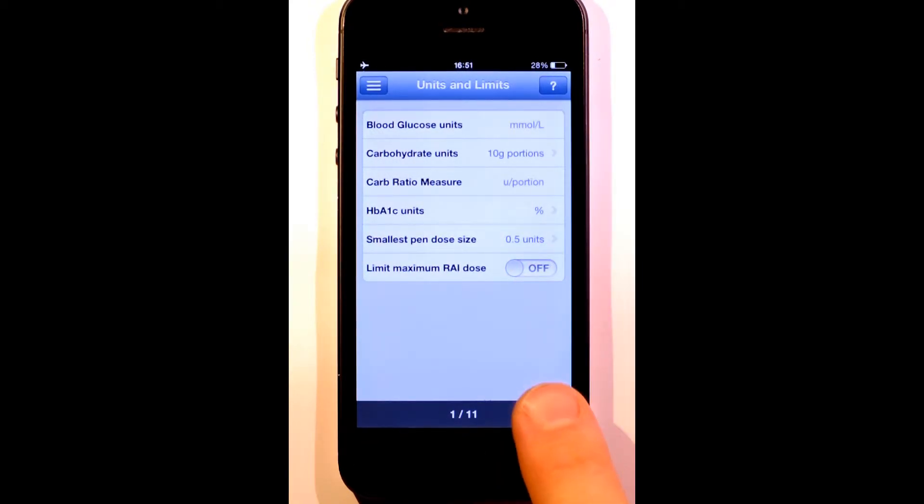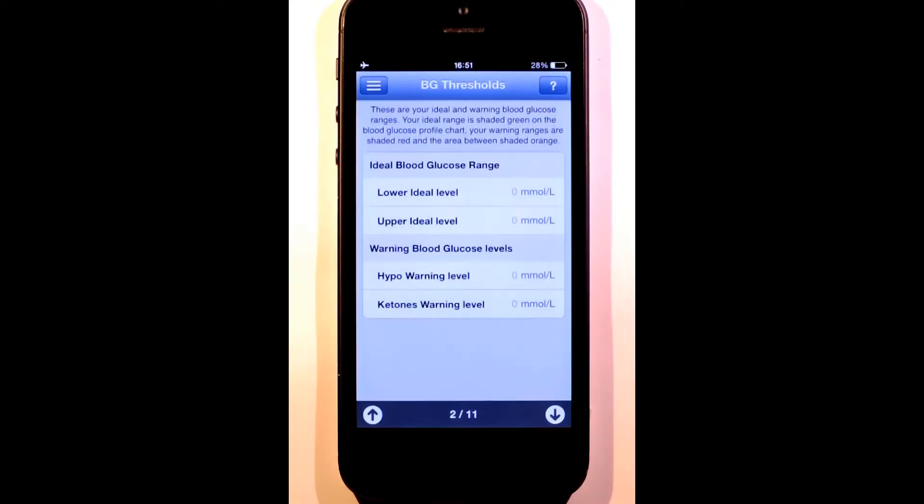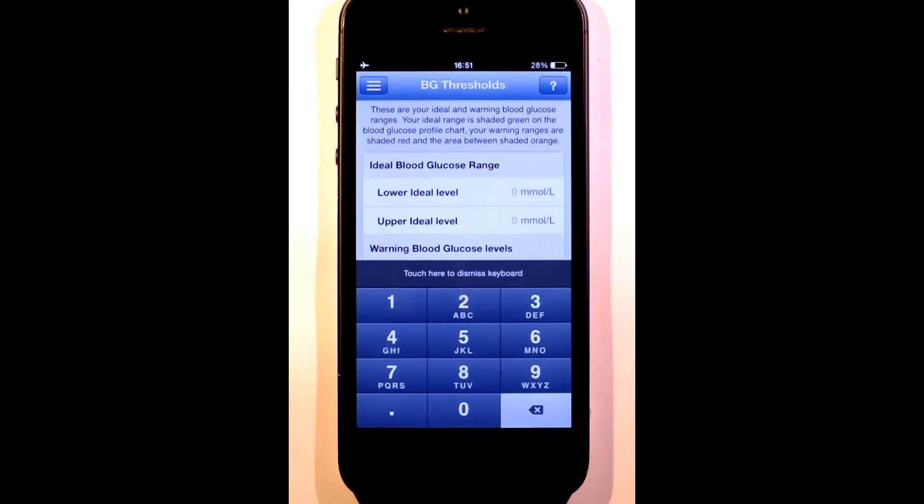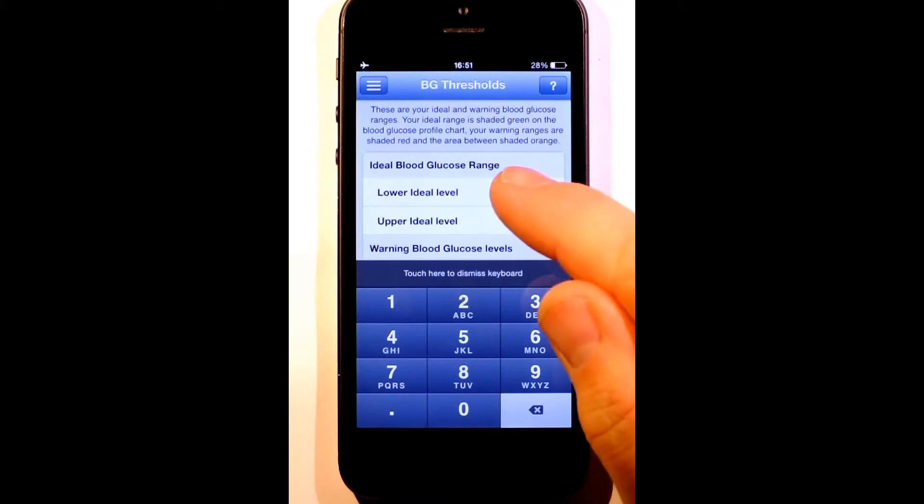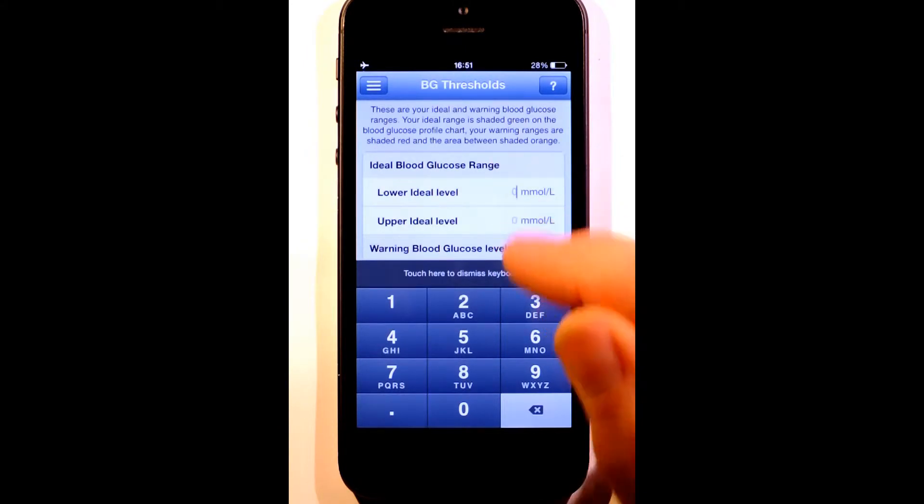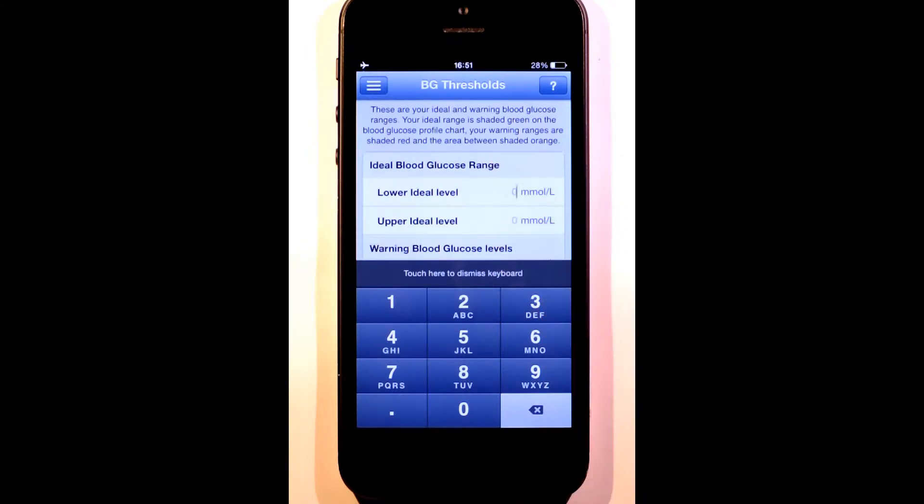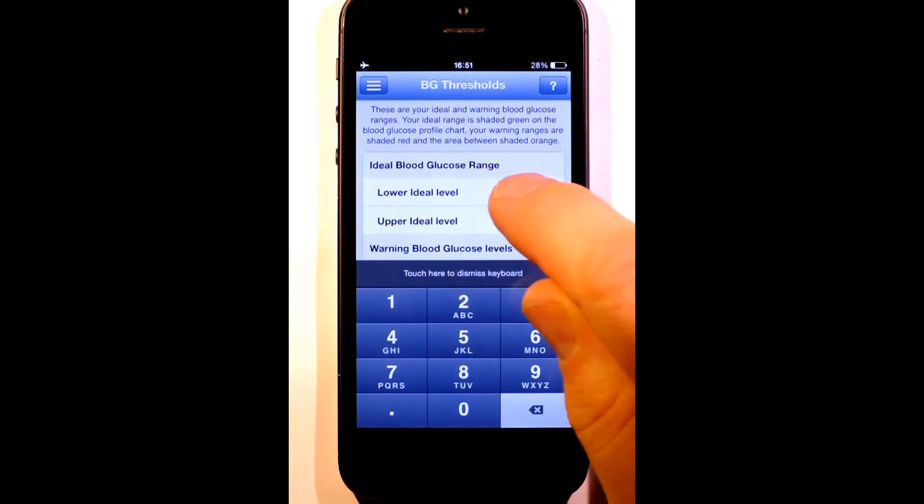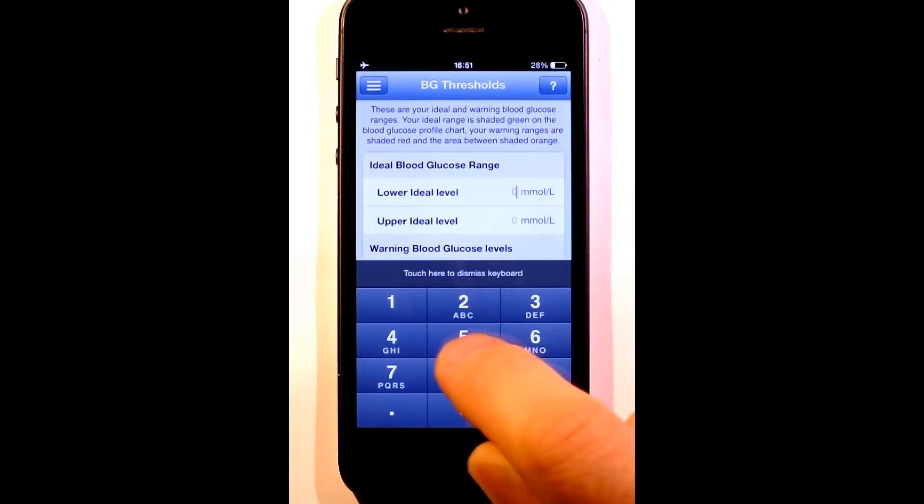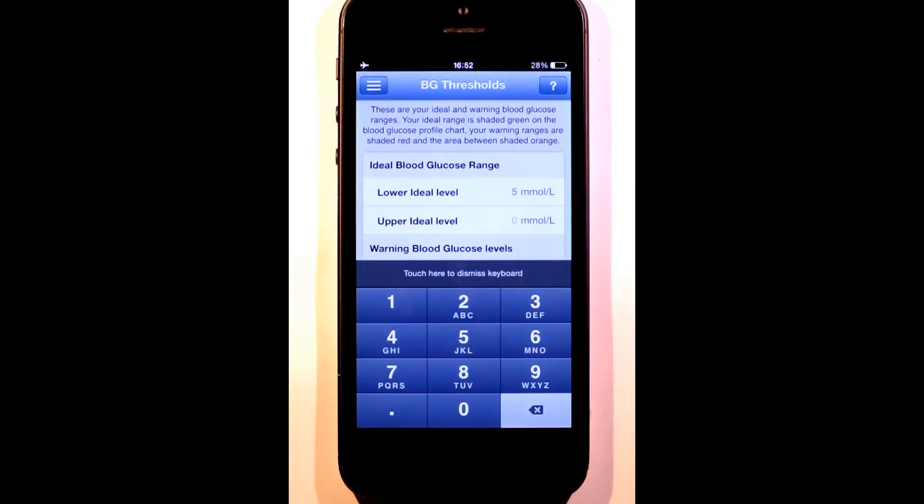The next step is blood glucose thresholds. These set the green, red, and amber color bands. First we'll set the lower and upper values for our ideal blood glucose range, and this will be our green band. I'll set the lower limit to 5 mmol per liter because I'm in the UK and that's the minimum requirement for driving.